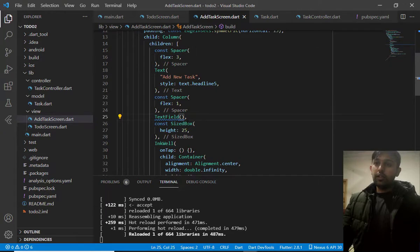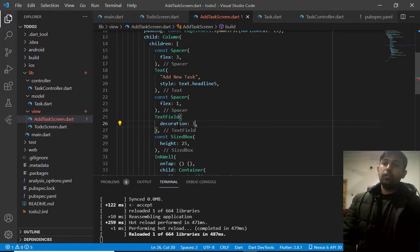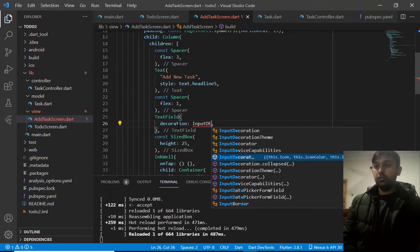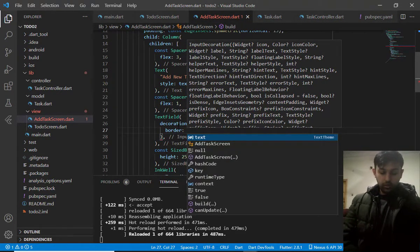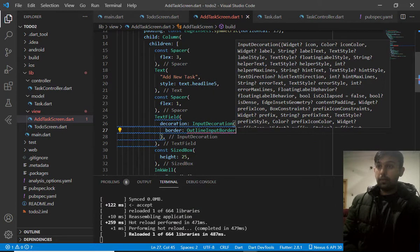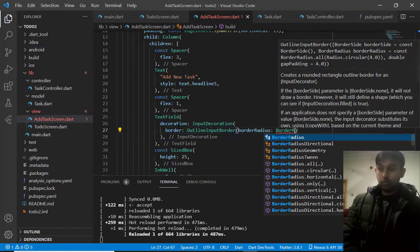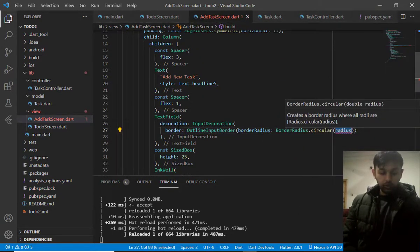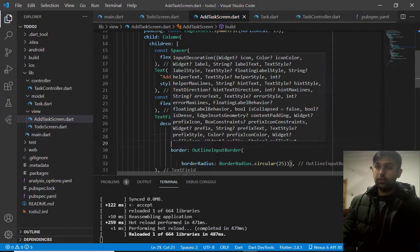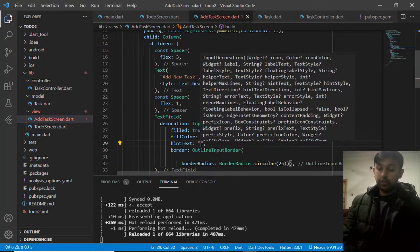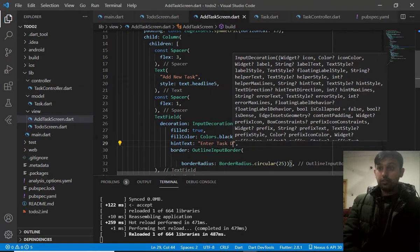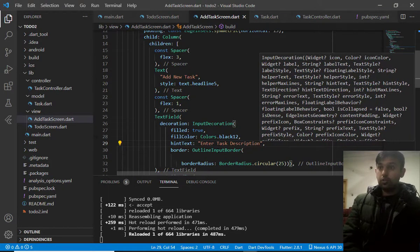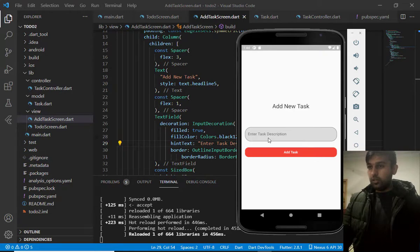So, now, let's go to the text field. And, let's decorate this. It should be InputDecoration. At here, we have to first define the border. OutlineInputBorder. Border radius should be BorderRadius.circular. That would be 25. And, I need to add here hintex. That is enter task description. Now, let's re-run the program.